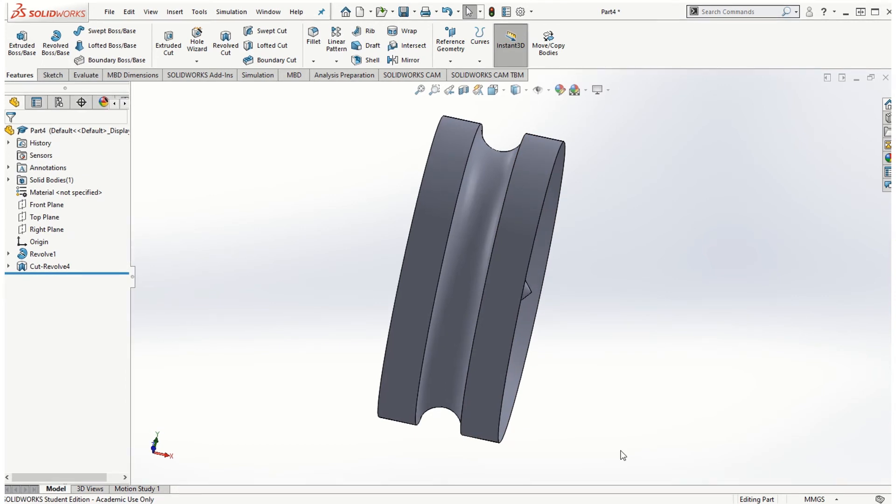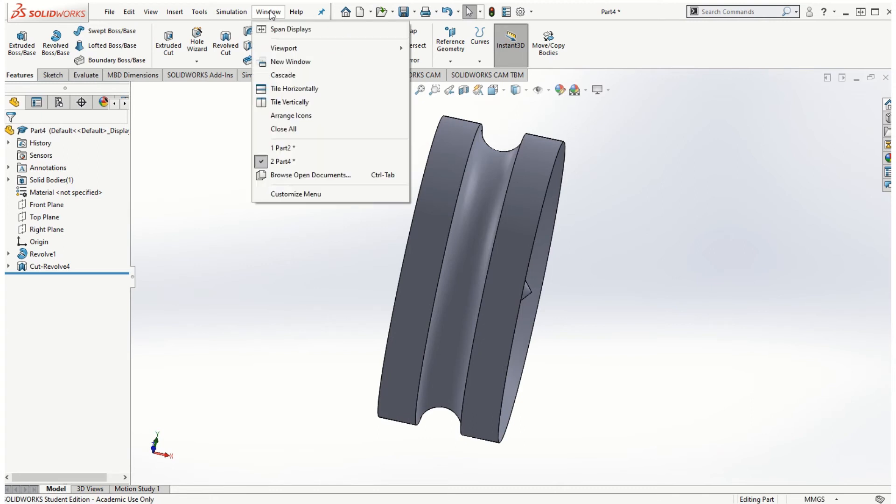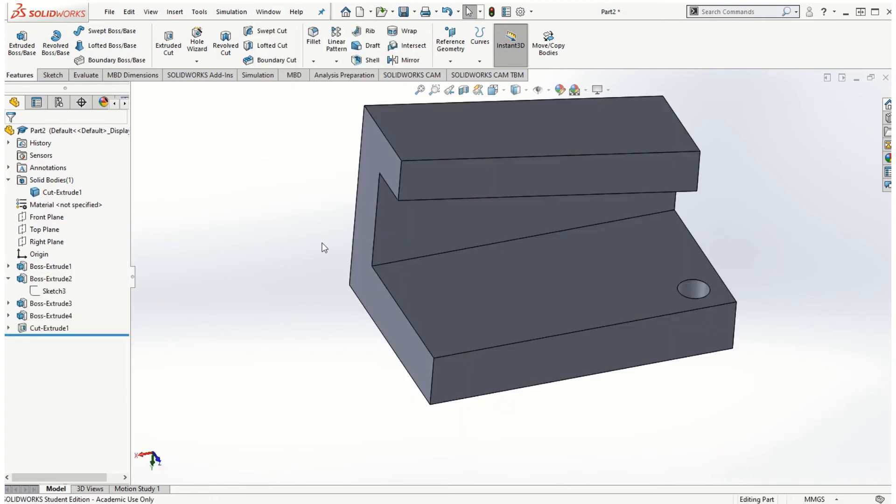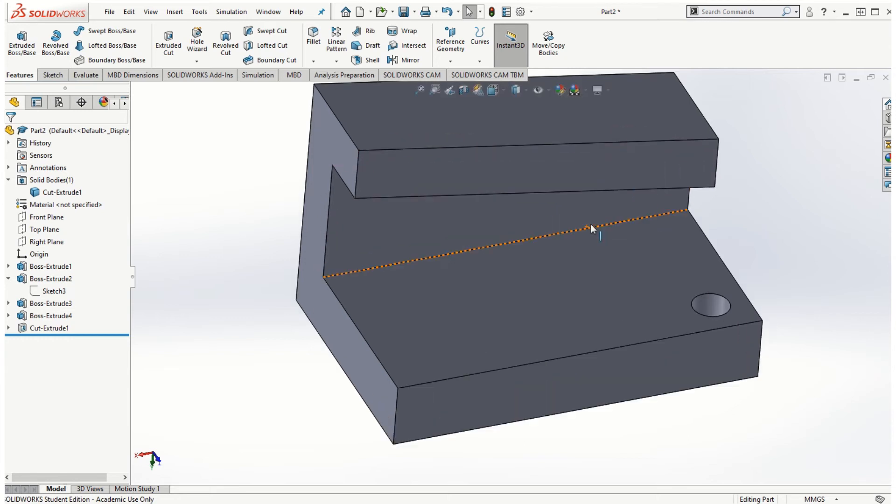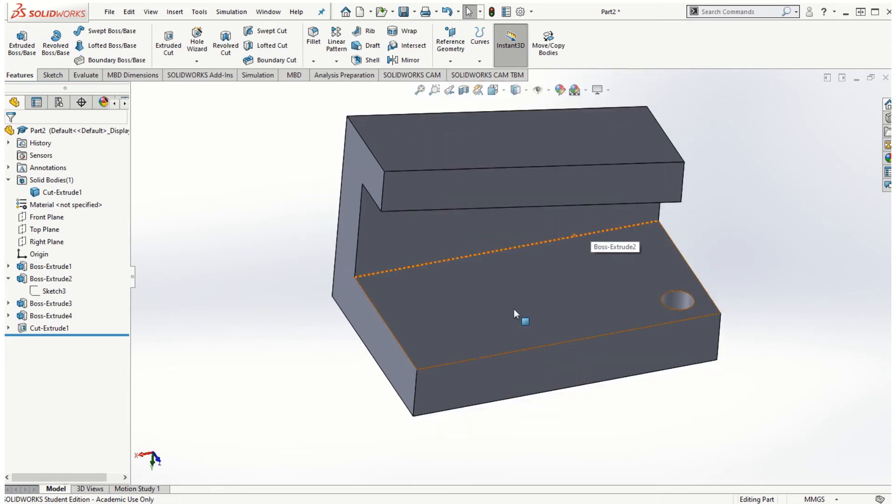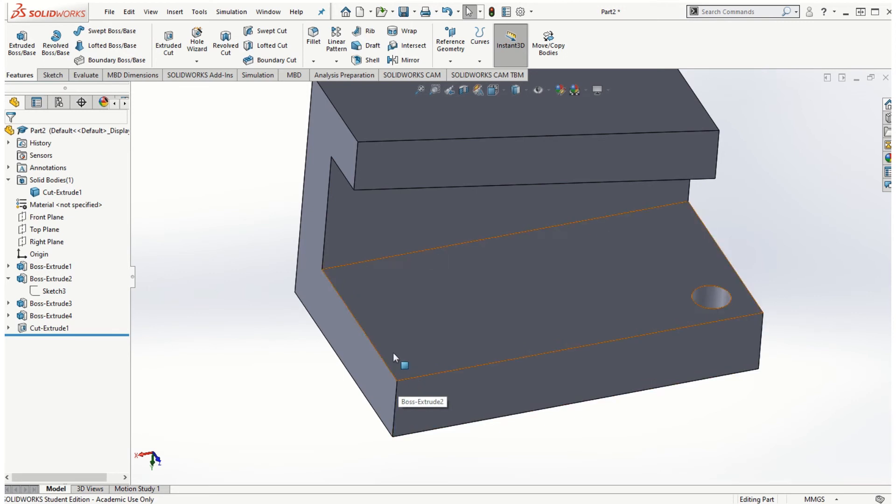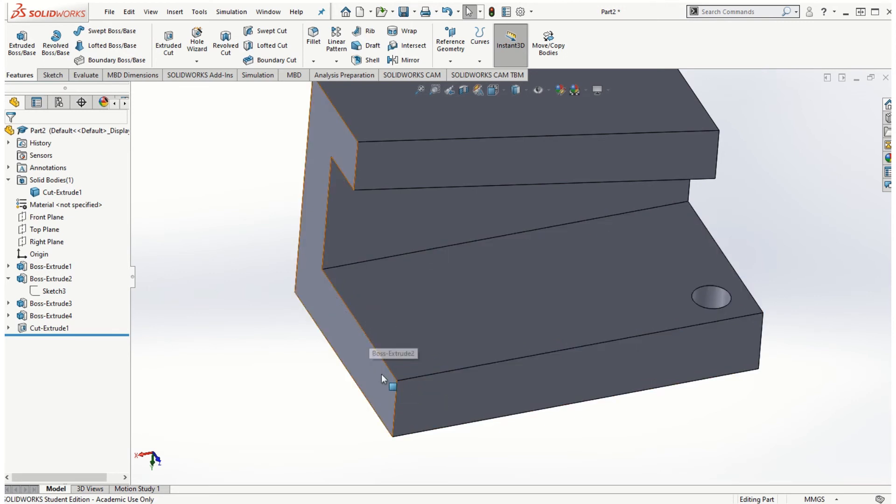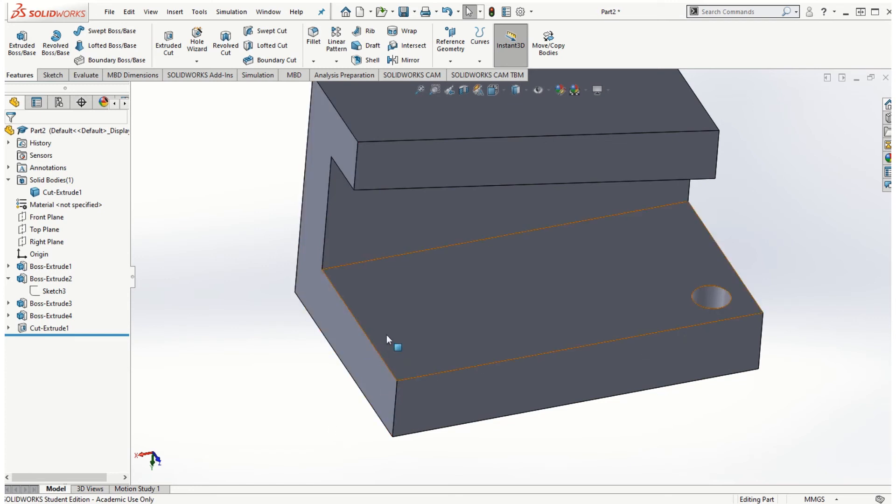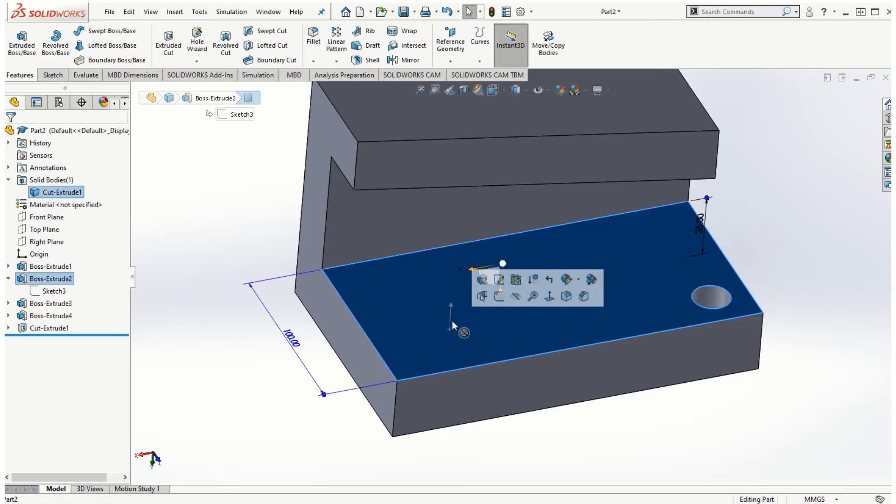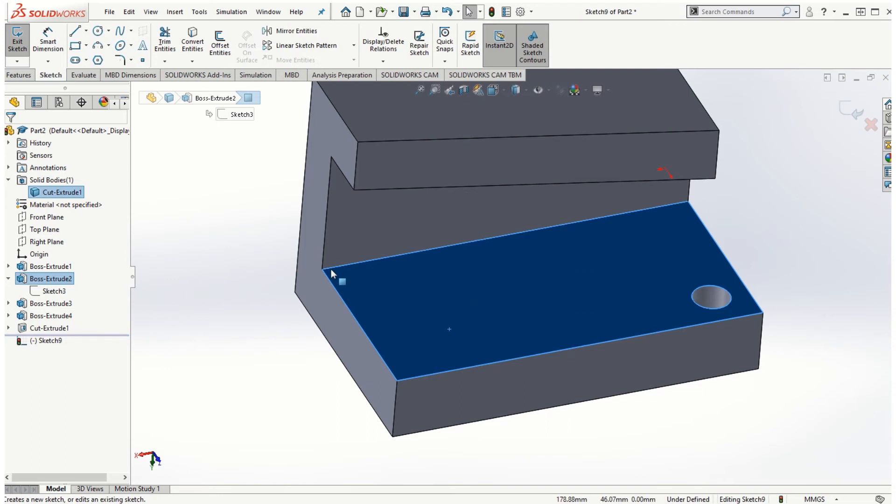Let's take a look at another example of the revolve cut. I'm going to switch back to the part file that we've created in the first part of this module 2, and here I'm going to create a revolve cut around one of the corners of this rectangular face. Also, I'm going to talk about how we can convert the entities while creating the sketches.